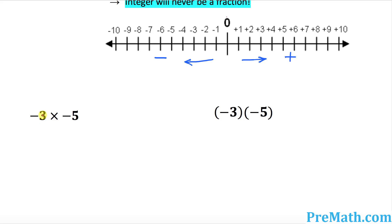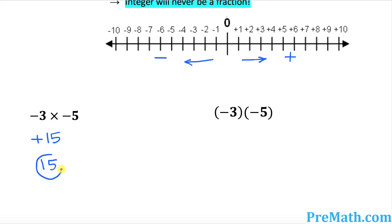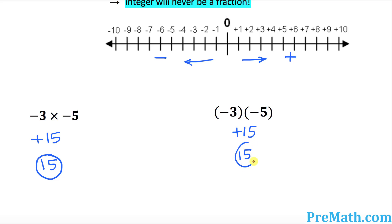Let's do a few examples. We've been asked to multiply negative three times negative five. From the rules above, negative times negative is always positive, and three times five is 15. So this becomes positive 15, or simply 15, since positive 15 and 15 are the same thing. The same result applies when written with parentheses.